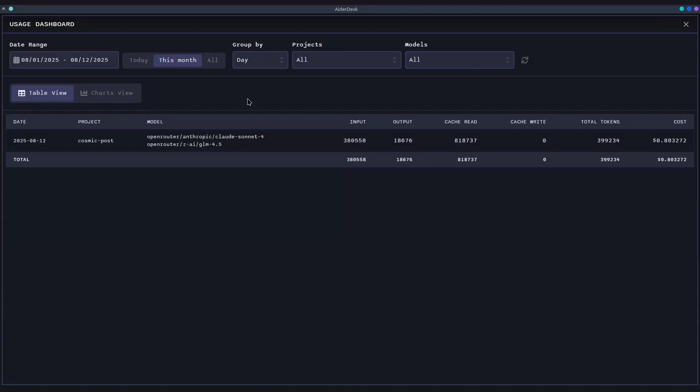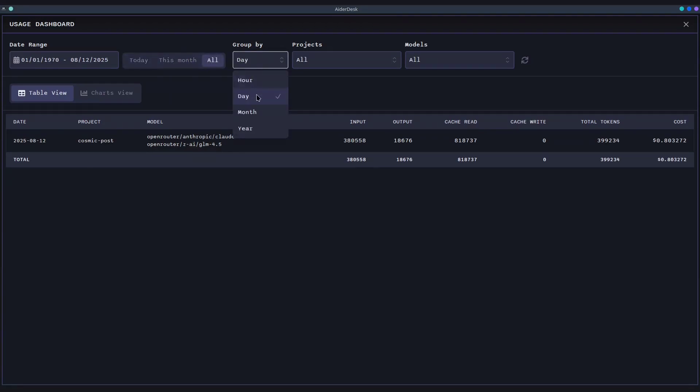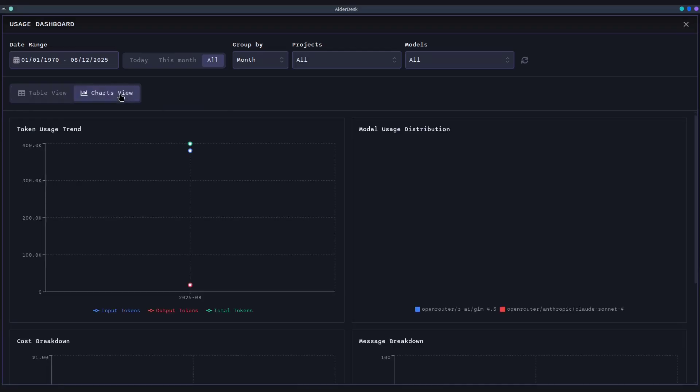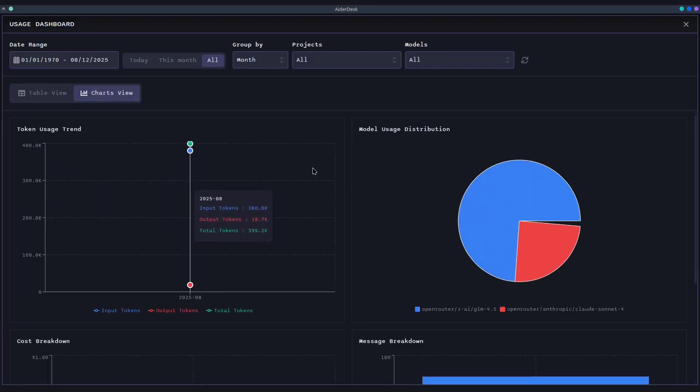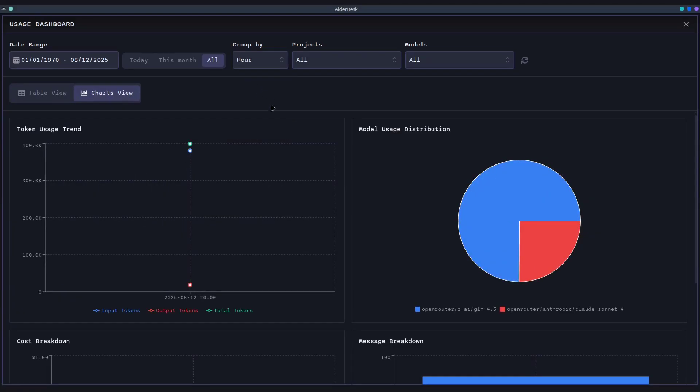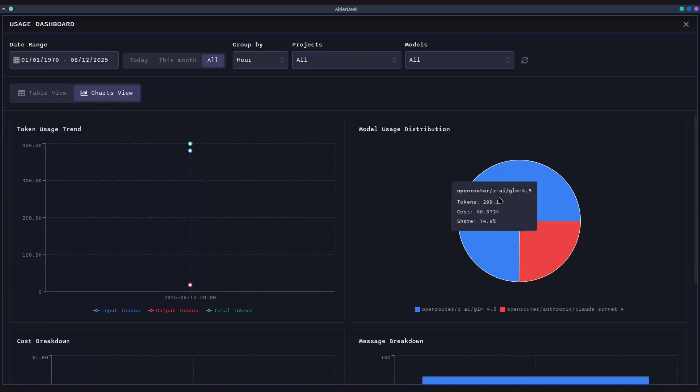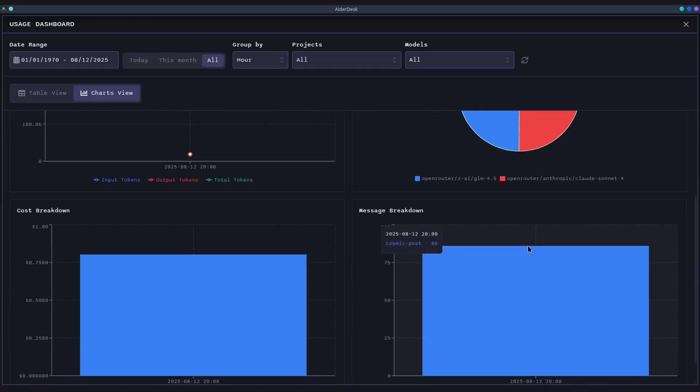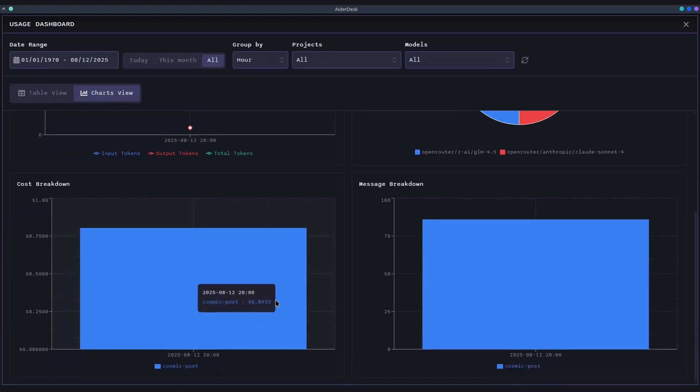the Usage Dashboard provides a comprehensive analysis of your activity over time. You can visualize token consumption, see cost breakdowns by project and model, and understand your usage patterns with interactive charts. This gives you actionable insights to optimize both your workflow and your budget.